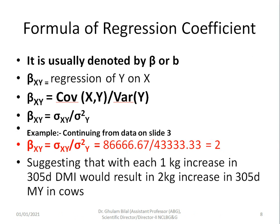The regression coefficient is denoted by beta or b, written as βxy, which is the regression of y on x — read from right to left. Its formula is: βxy equals the covariance of x and y divided by the variance of y, that is σxy divided by σ²y. Continuing from the data on slide 3, we already have estimated covariance and variance. The covariance of xy is 86,666, and the variance of y is 43,333.